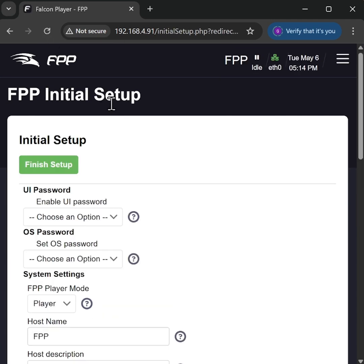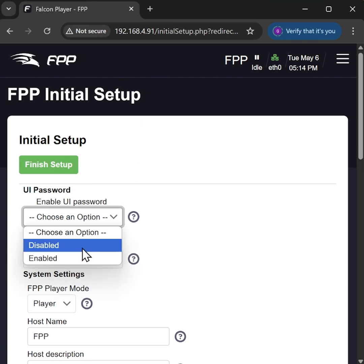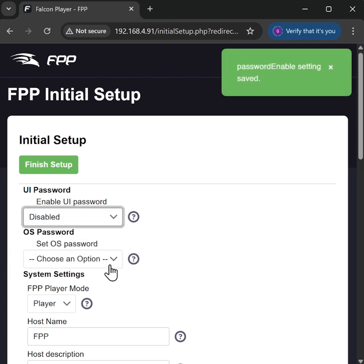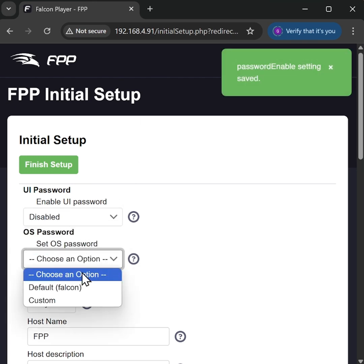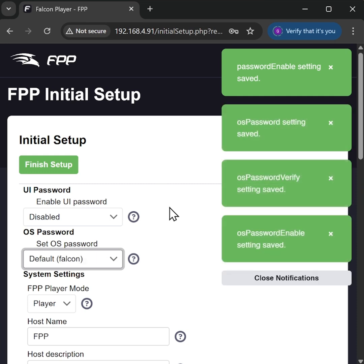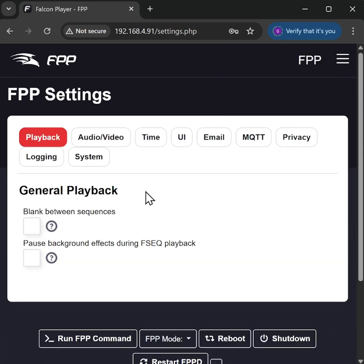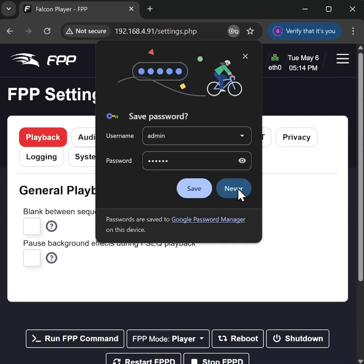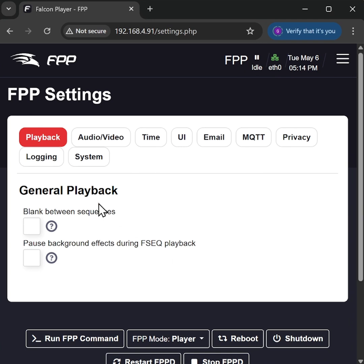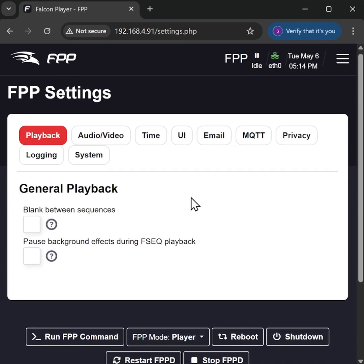There we go, and we're back at the initial setup screen ready to complete the basic beginning setup with the defaults for UI password and OS password. Finished setup. No thank you. And there we go, we're ready to go again.